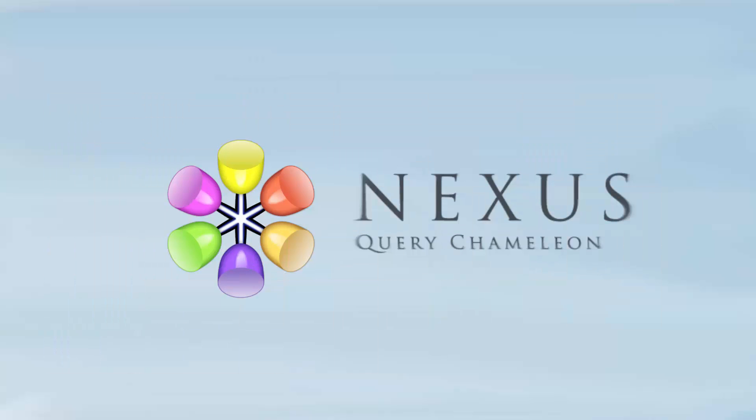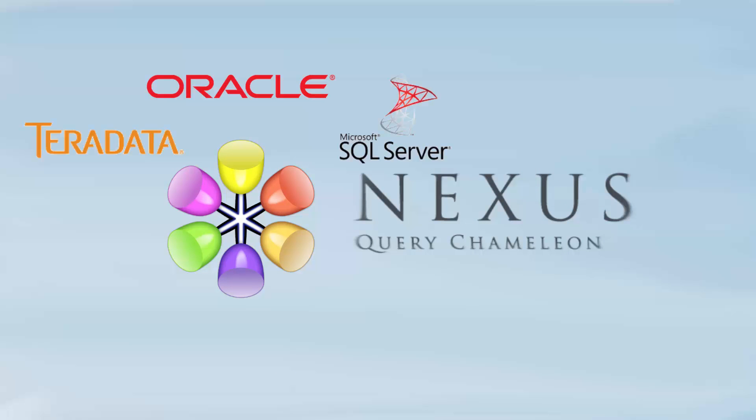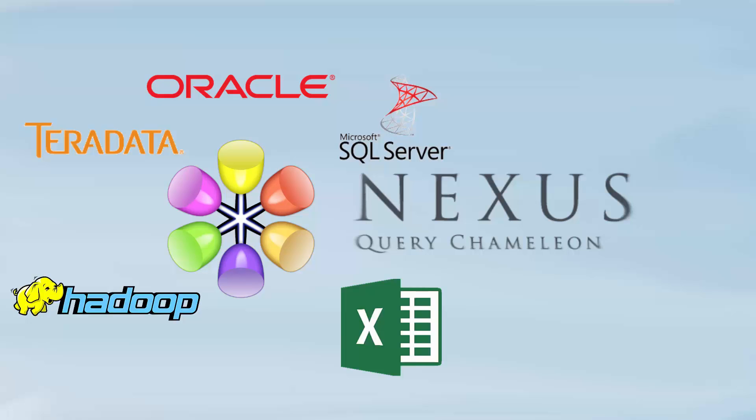In this third segment, I'm going to join Teradata tables with Oracle, SQL Server, Hadoop, and I'm going to throw in an Excel spreadsheet. I'm actually going to run it on the Teradata system.